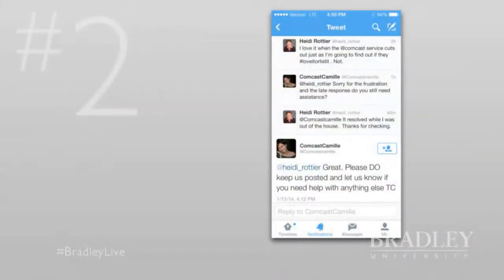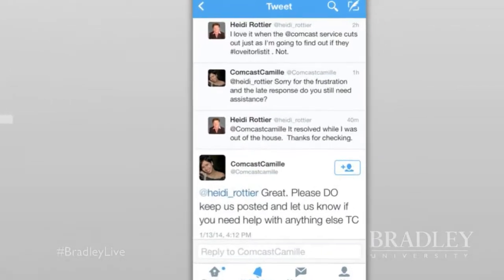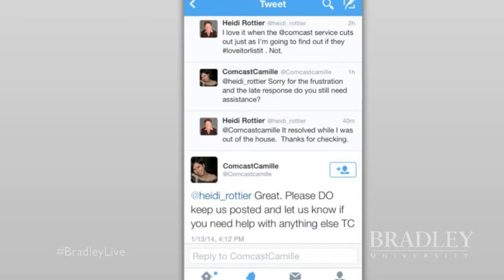Our next example is from Comcast. I've been a fan of their social media approach for a while. They're very careful to set up their customer service accounts as 'Comcast' combined with the first name of the person manning the account. In my case it was Comcast Camille, who reached out after my complaint that service went out at the end of my show. Even though she didn't resolve the issue, it was a personal interaction which I really appreciated.